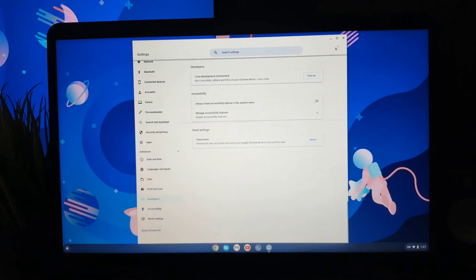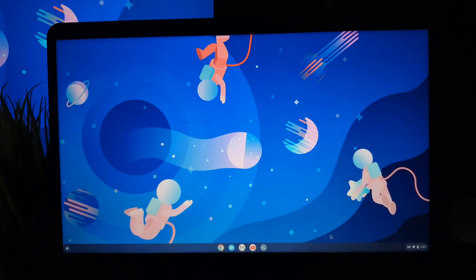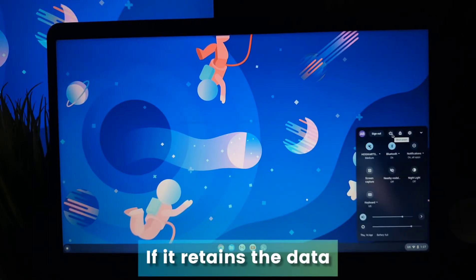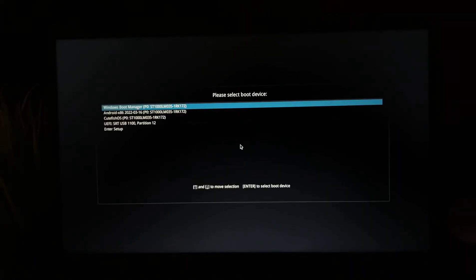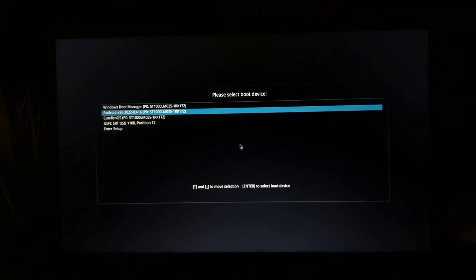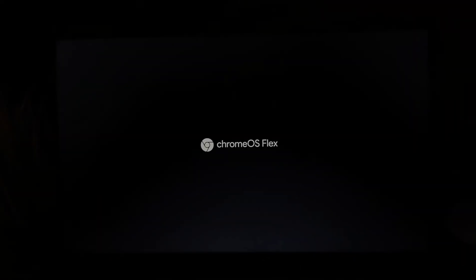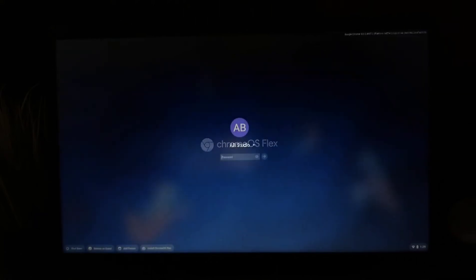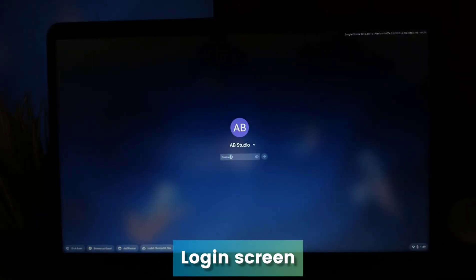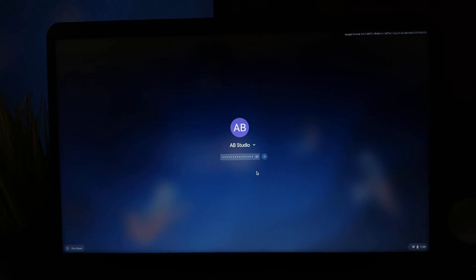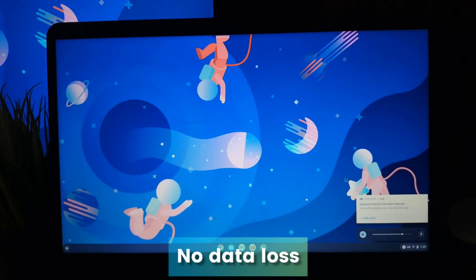Let me show you when I power it off to see if it retains all the data if we reboot. I powered it off, and now we will boot using the pen drive again, so select the pen drive. You can see we have the login screen, so it means the data is still intact. We can just use our password and log in with the same Google account.